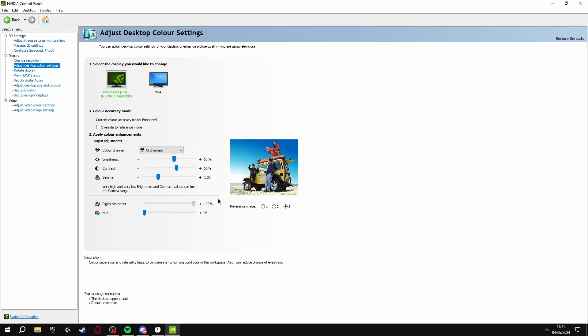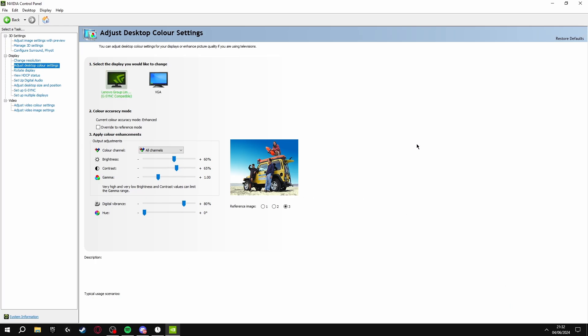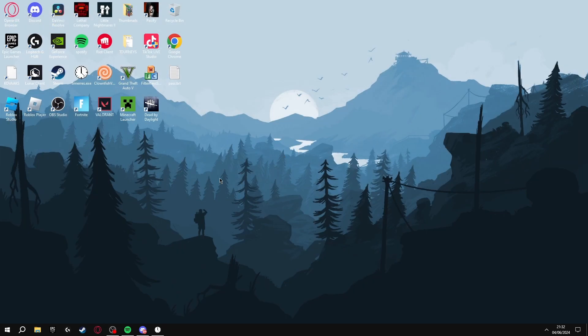If you turn it up it really increases the vibrance, so having it around 80% is the sweet spot. If you want to do this you can, then click Apply and that's all the settings done in the NVIDIA control panel.